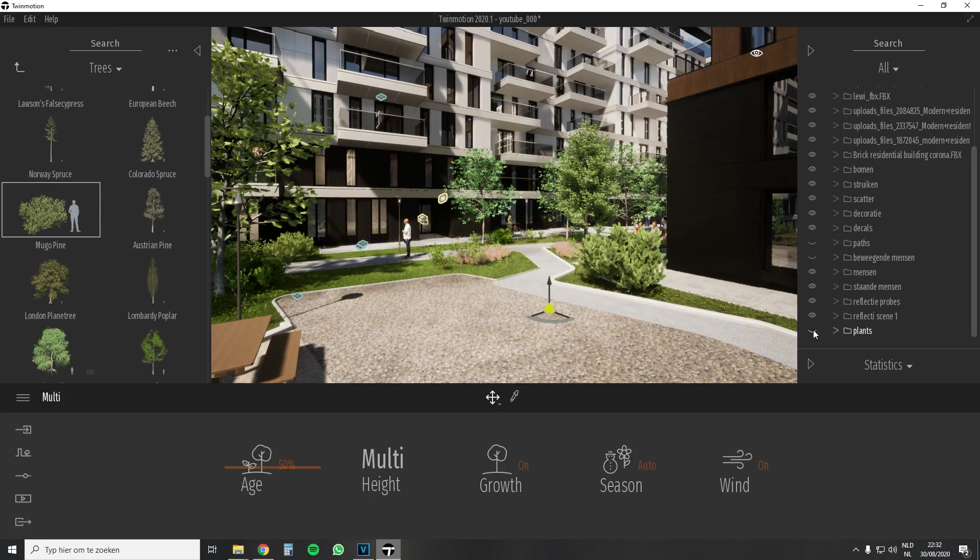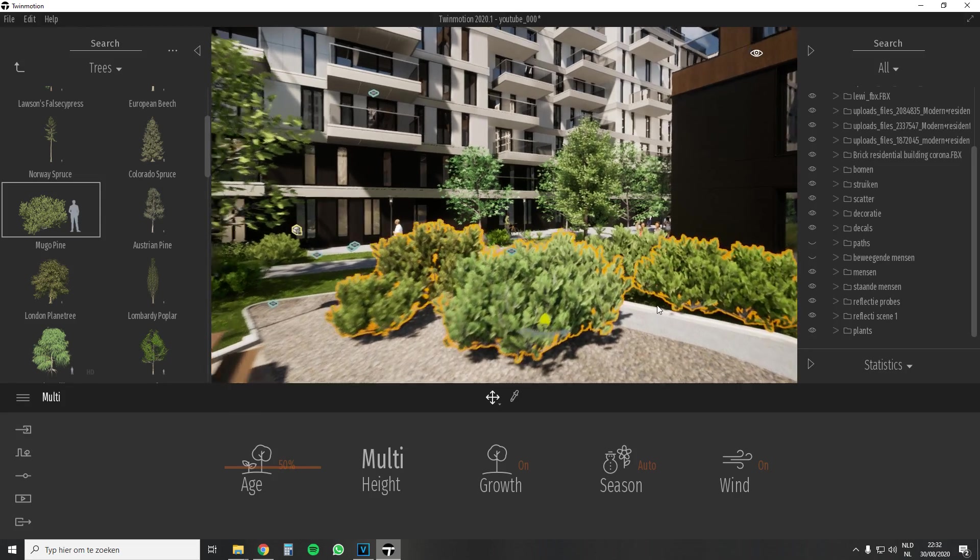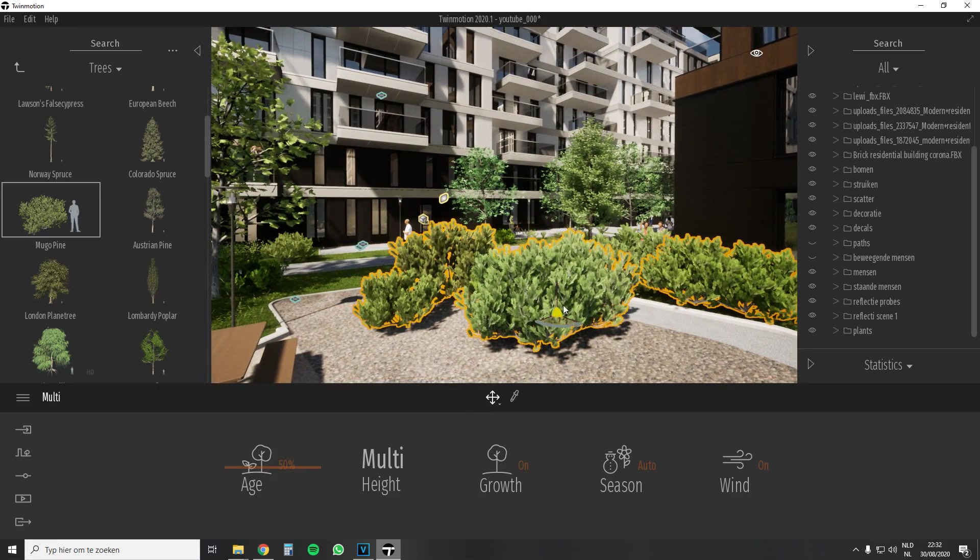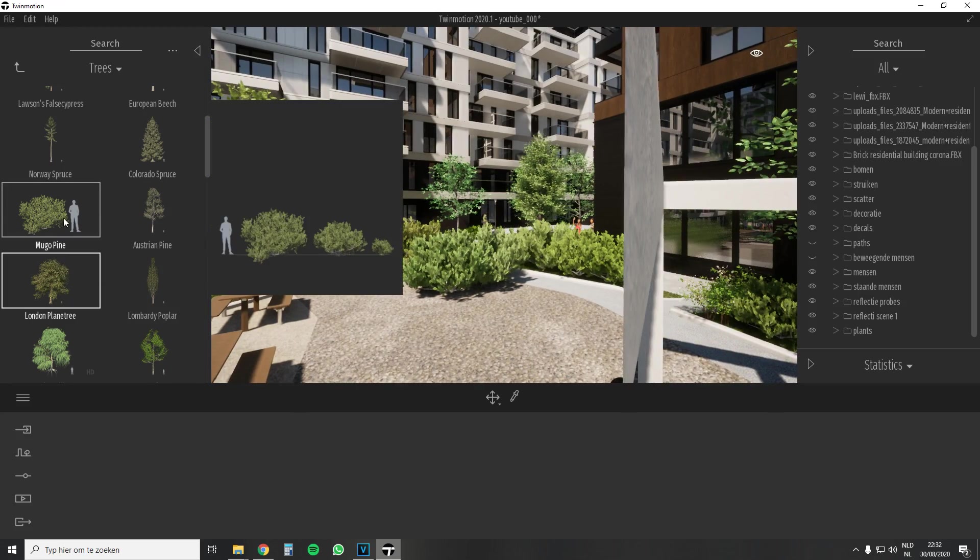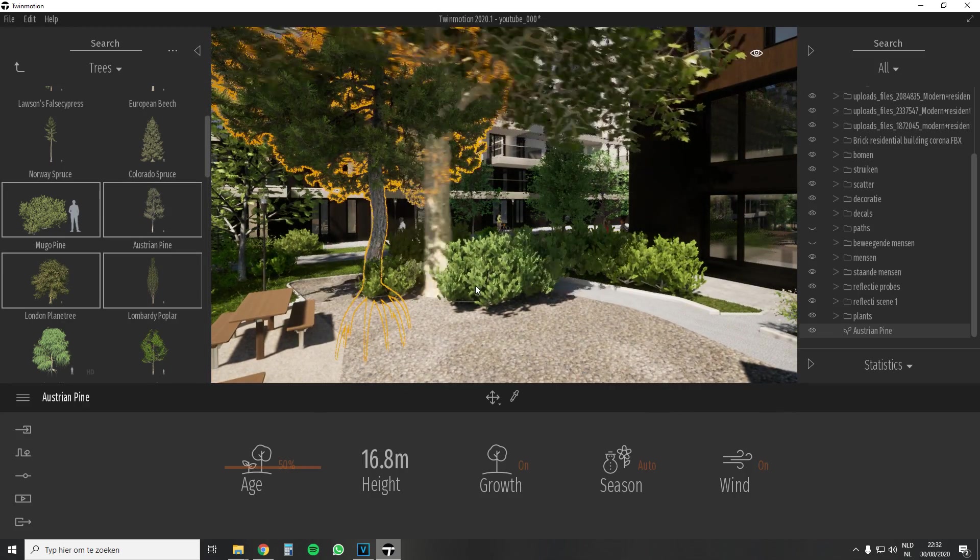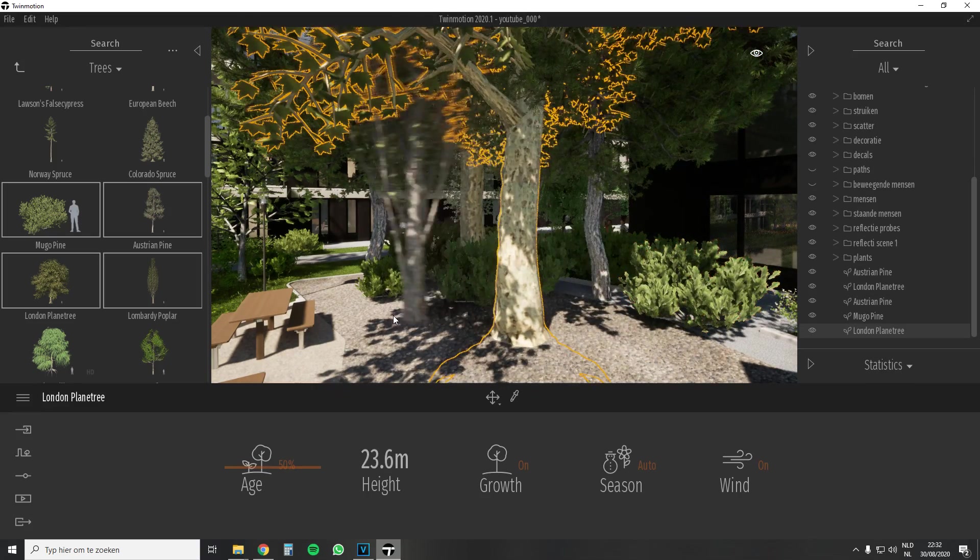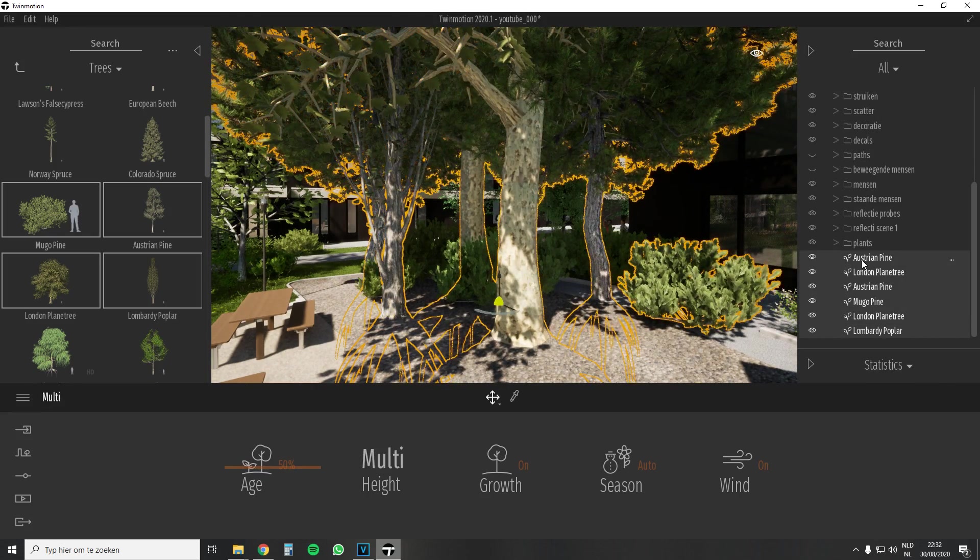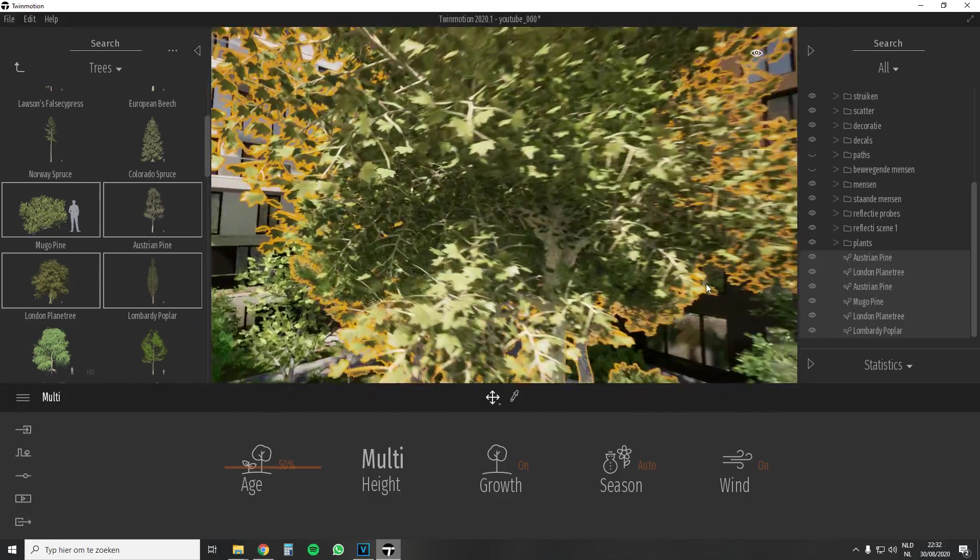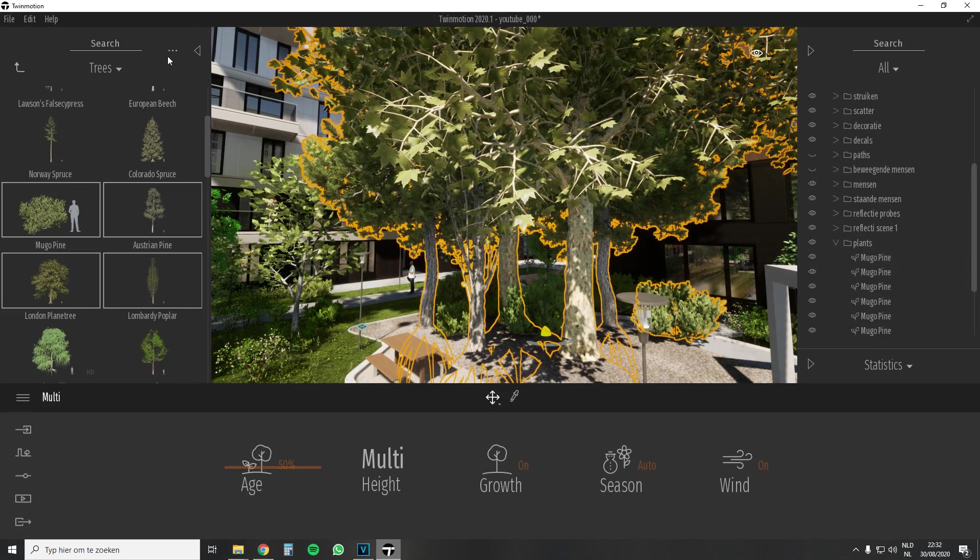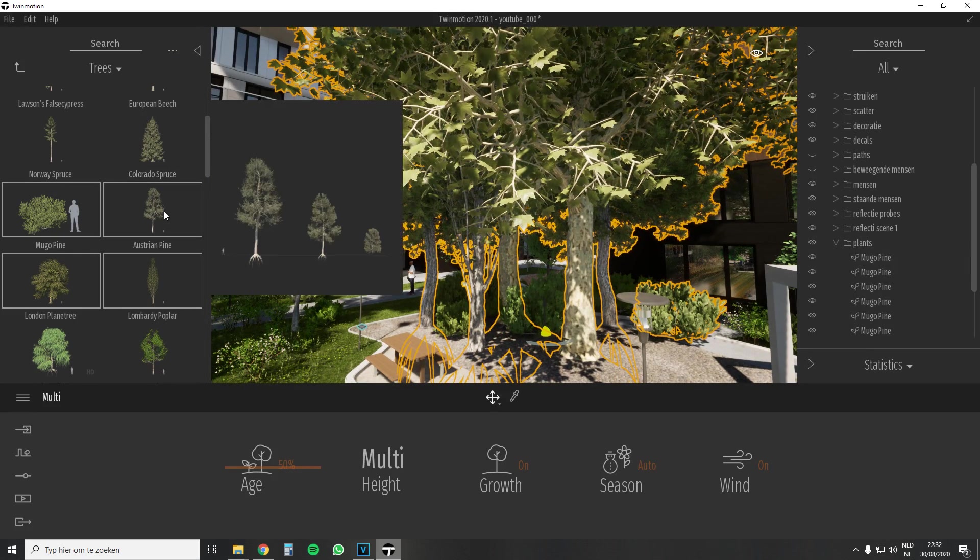Every time you add a tree or a plant it will be different in size, color and rotation. This way there will be no repetition. You can also select multiple trees at the same time and then you can keep clicking without having to select the tree or plant every time again. This is very handy. Here there will also be a difference in size, color and rotation. If your menu jumps away each time you can fix it by clicking on the lock button in the menu. This can save you a lot of time.